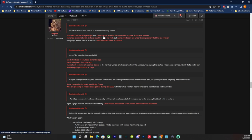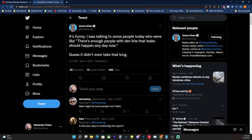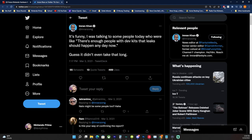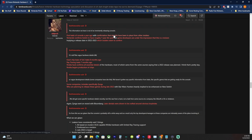Then with confirmation that dev kits have been placed from other insiders. So we have confirmation from Imran Khan, by the way, completely independent of Bloomberg. This is someone who used to work at Game Informer saying it's funny, I was talking to some people today who were like there's enough people with dev kits that leaks should happen any day now. Guess it didn't even take that long. That was back in March of 2021. So there were dev kits supposedly for a new Switch back then. Notably, you wouldn't need dev kits for an OLED Switch. You would need dev kits if there's new hardware.